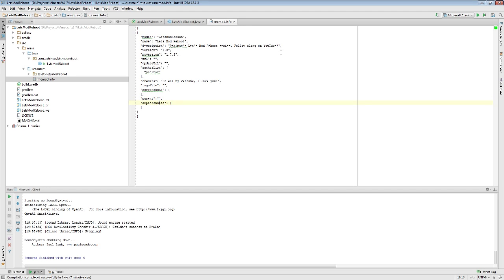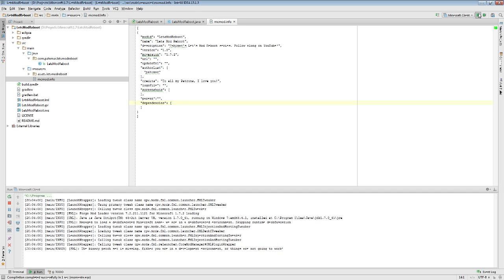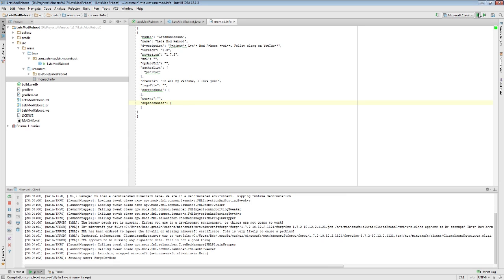I'm going to save this. I'm going to load up Minecraft. And we will see, once this is loaded up.